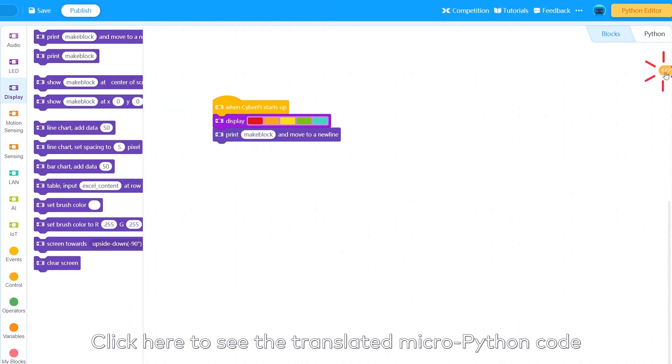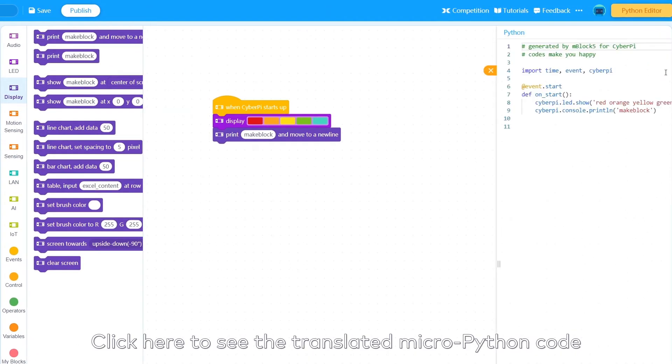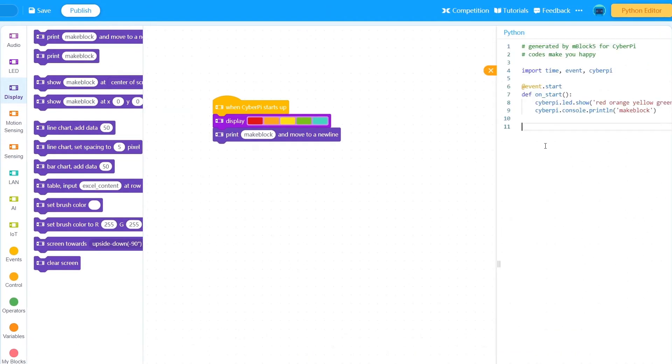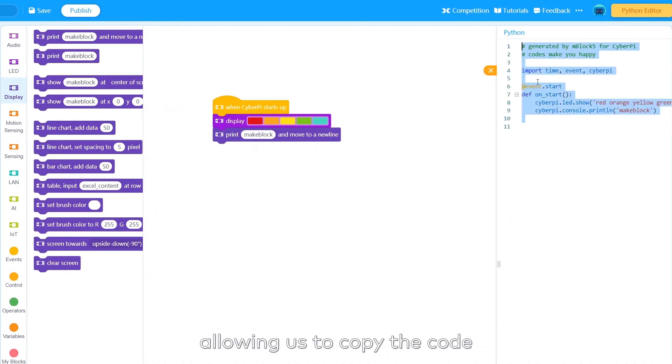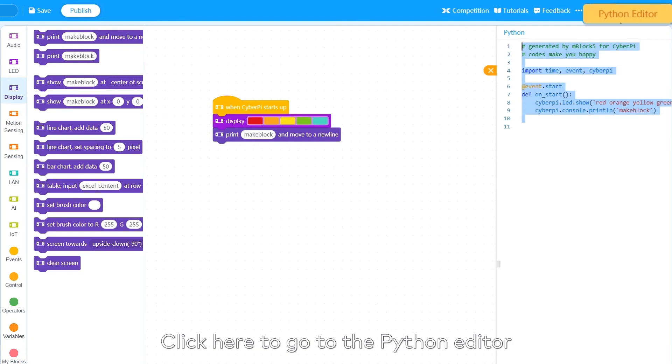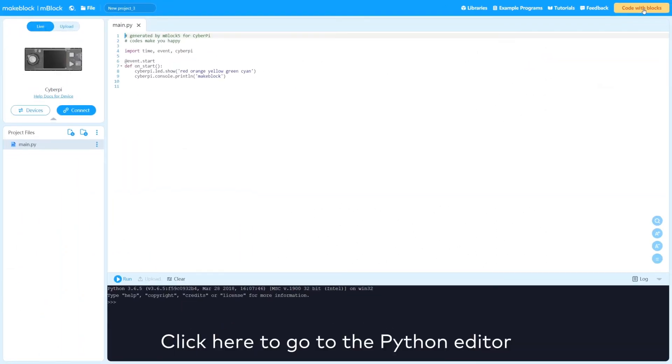Click here to see the translated MicroPython code, allowing us to copy the code. Click here to go to the Python editor.